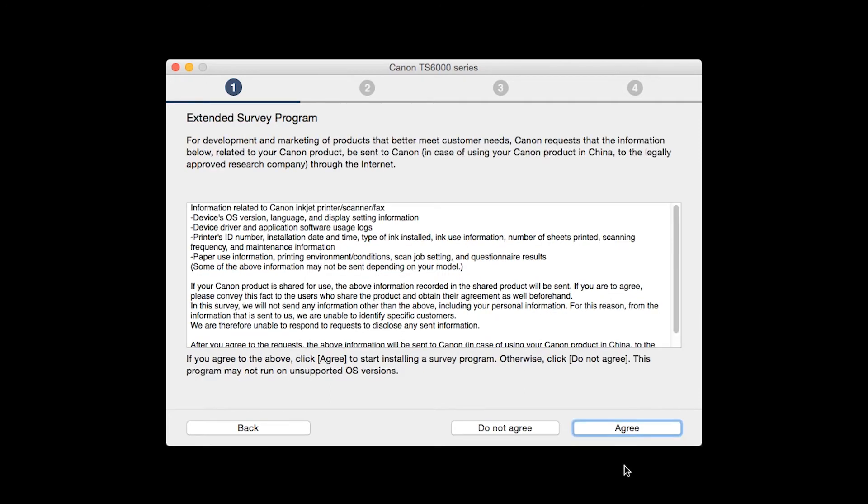An Extended Survey Program screen will appear. This optional program is used for the development and marketing of Canon products so they will better meet our customers' needs. If you agree to participate in the Extended Survey Program, click Agree. If you click Do Not Agree, the Extended Survey Program will not be installed.